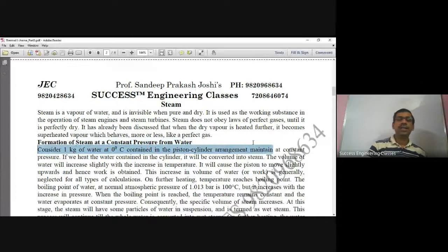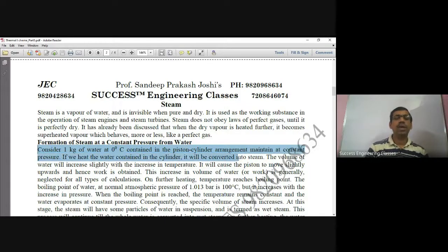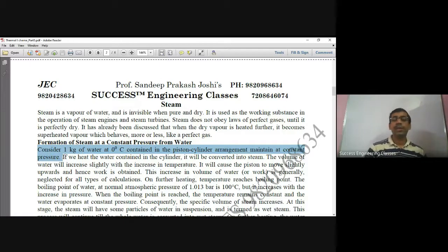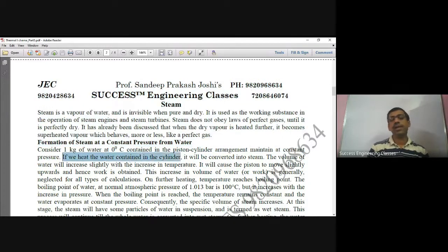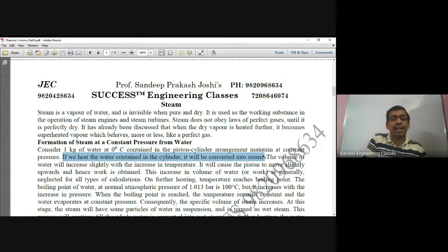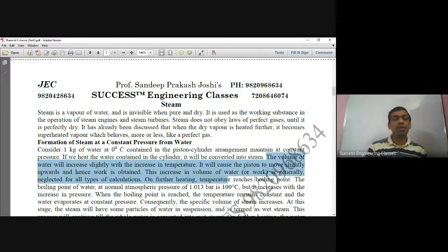This is the simplest concept of water. Consider 1 kg of water at 0 degrees Celsius, contained in a piston-cylinder arrangement, maintained at a constant pressure. That is a very important term, because whenever pressure remains constant, we should keep in mind that the boiling point remains constant. If we heat the water in that cylinder, obviously it will be converted into steam.